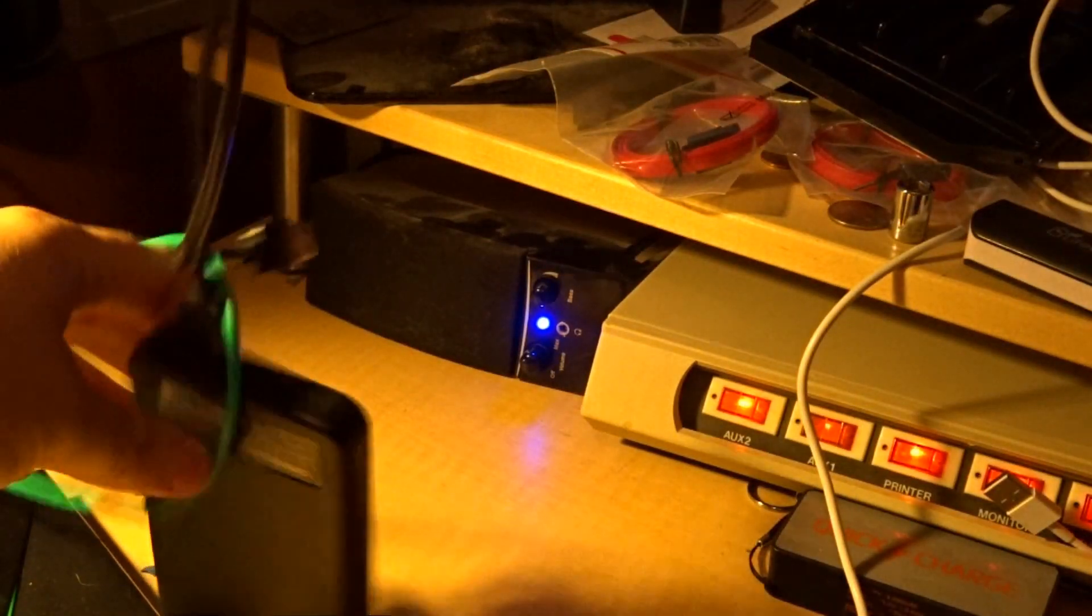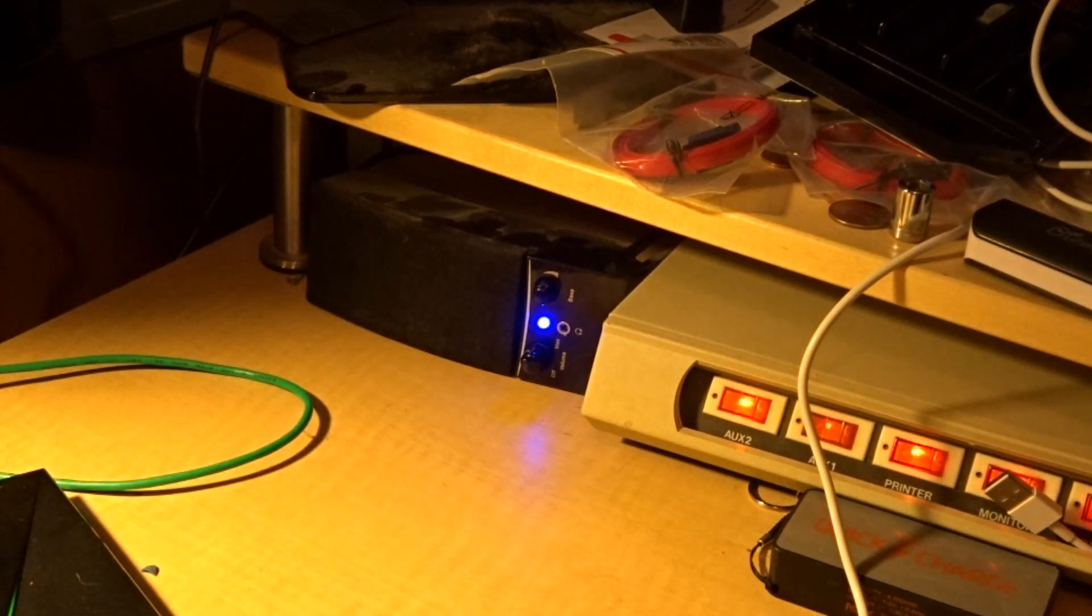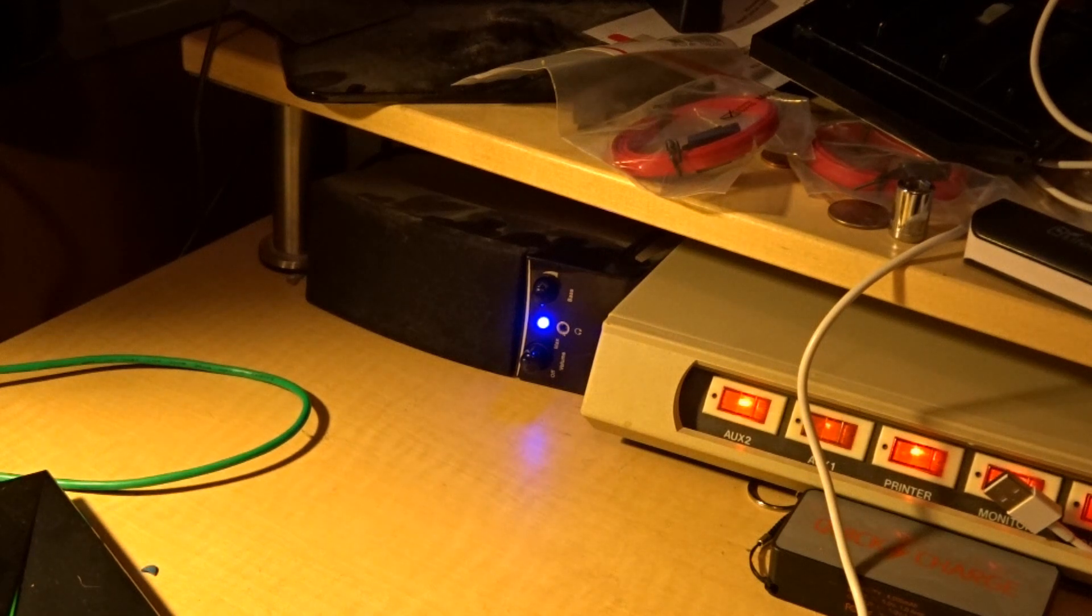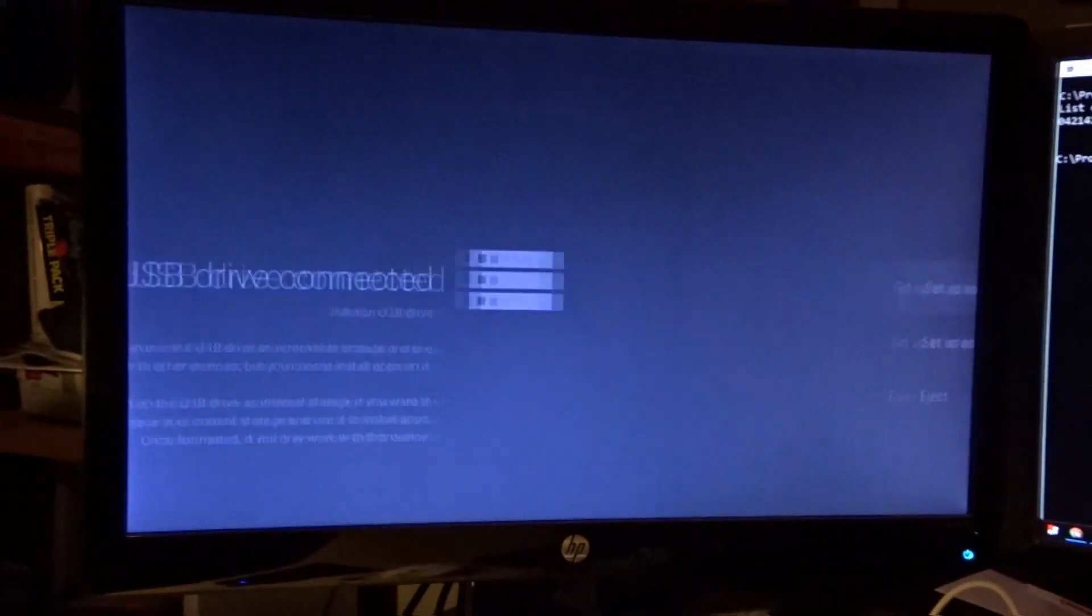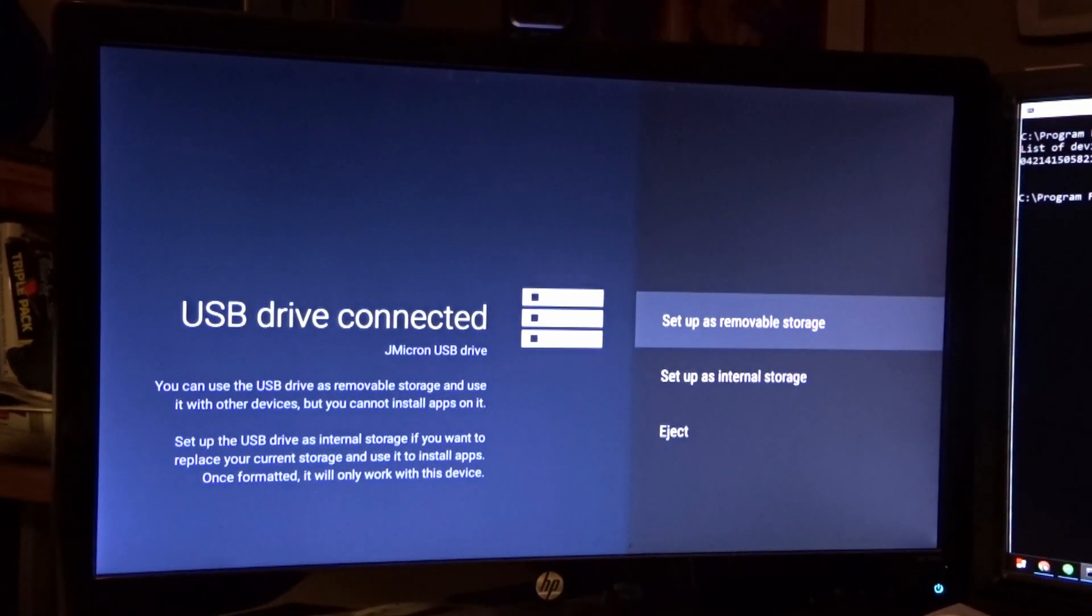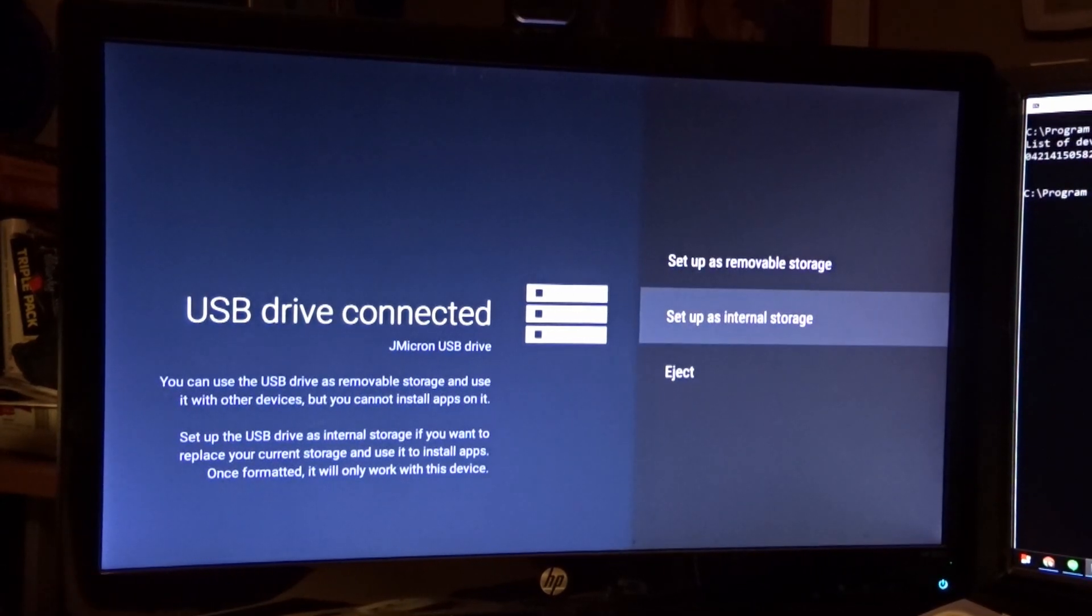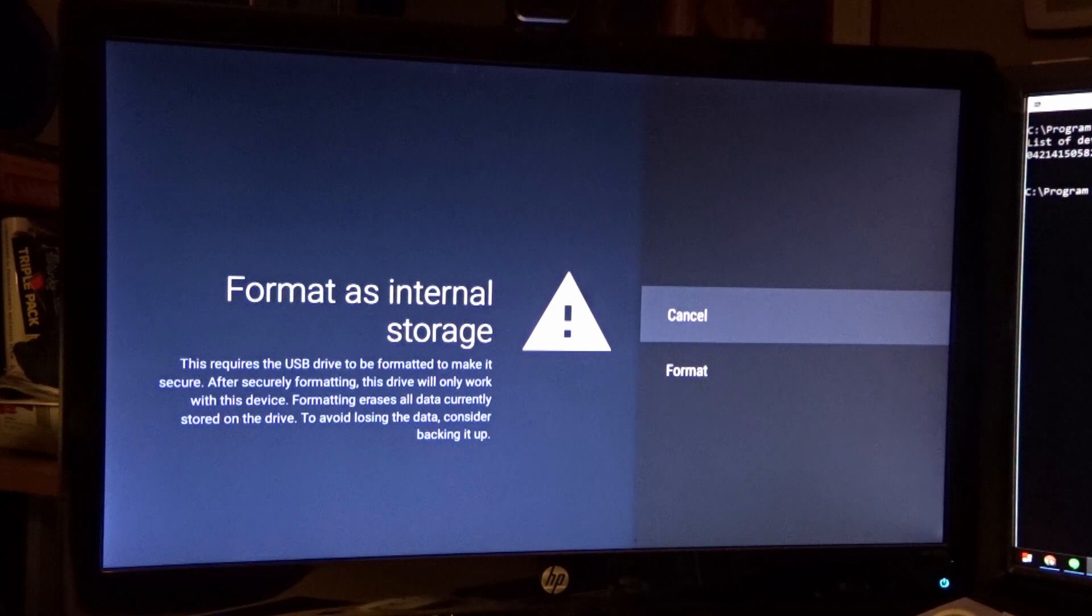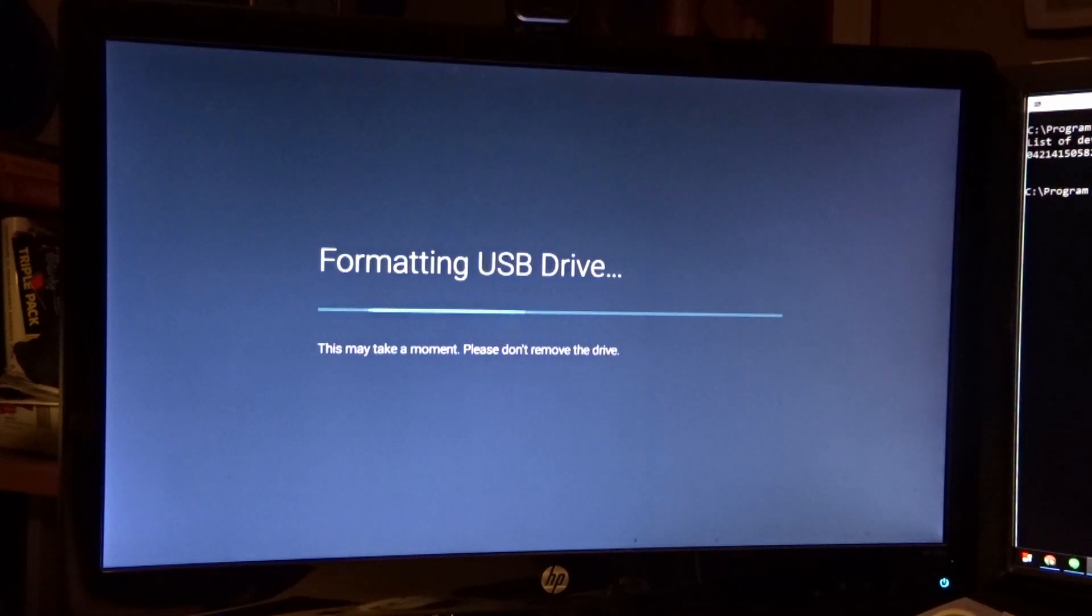I've got a nice external hard drive. This is 500GB. I'm going to plug this guy in and turn it into adopted storage. It's plugged in. USB drive connected. I wish to use this as internal storage. We're lucky this actually works. I'm going to format it. And it's going to format that drive.